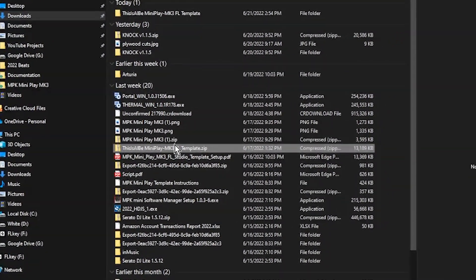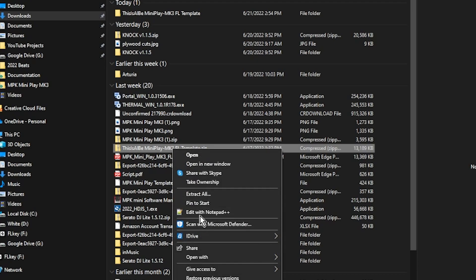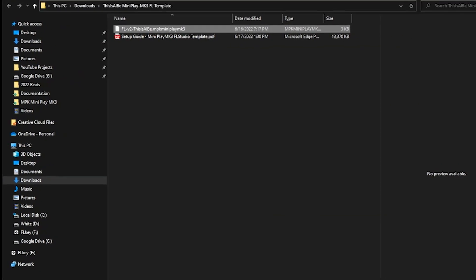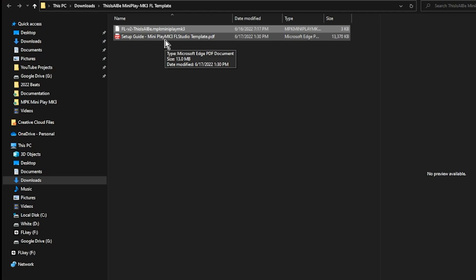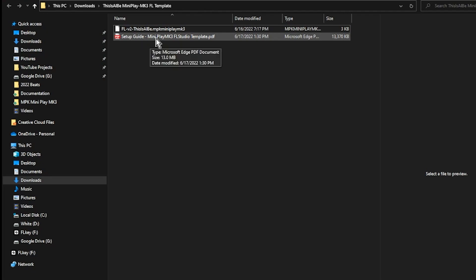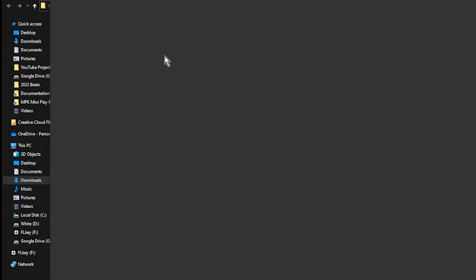Once you download the template, it's going to download as a zip folder. On Windows, right-click and extract all. Once you extract all, it will open up and you will see two different files. If you're on a Mac, you just have to double-click the zip folder and it will automatically unzip it. You will see two files. One is a setup guide, which basically just goes over the things we talked about in this video. It just gets it to you in a readable PDF format.